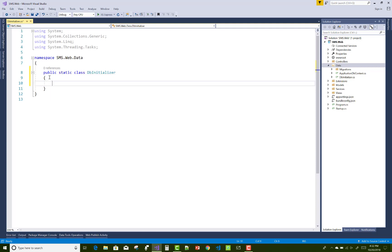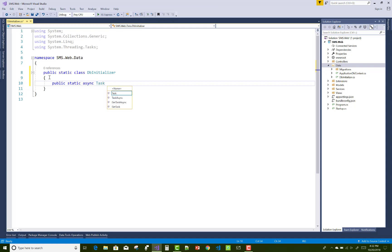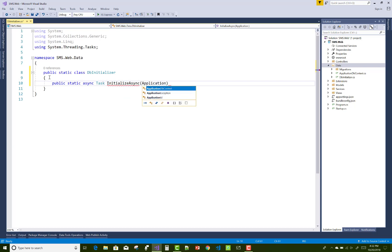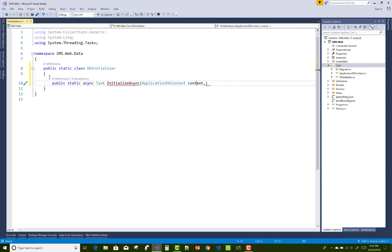First of all, create a static class DB Initializer. In this class I want to add some initial data to the tables, like the admin table. The UserManager class helps to insert data into the table.